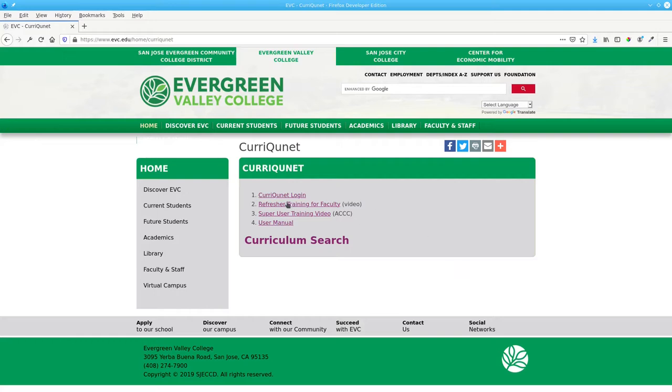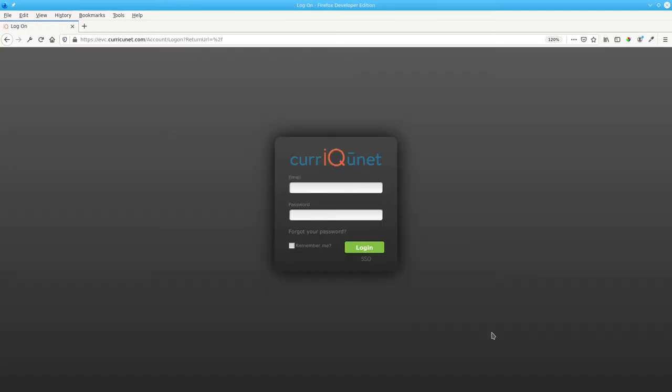Then click Curricunet Login. On the login page, enter your email and password. Then click Login.